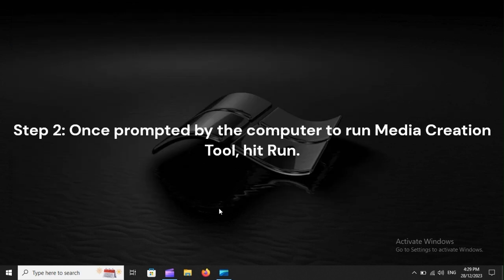Step 2: Once prompted by the computer to run Media Creation Tool, hit Run.